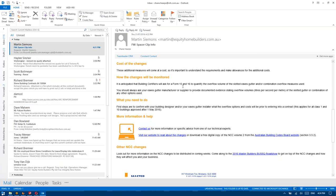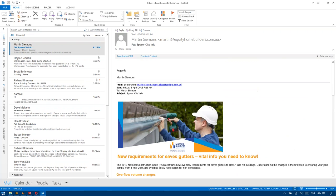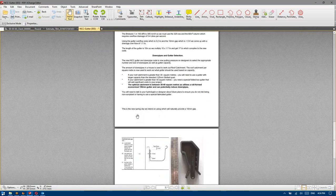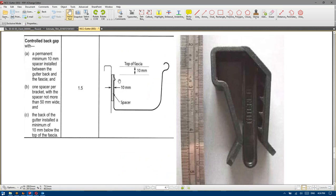We'll ask for a Form 15 and 16 to quantify the overflow volume of the slotted eaves gutter. Effectively what they're trying to do is prevent water from overflowing your gutters and making its way back into the house via the eave. Many of them, Steel Line included, have come up with a special spacer which effectively keeps your gutter away from your actual fascia.